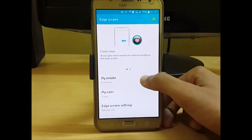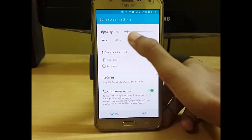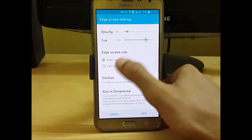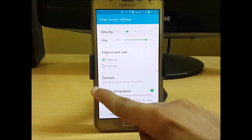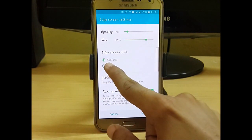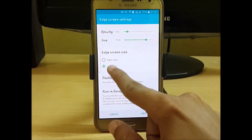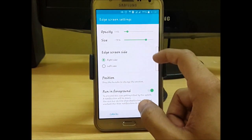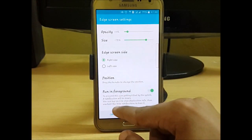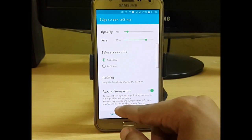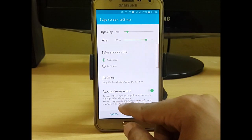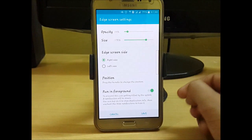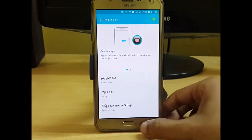Go back and in the edge screen settings you can set the opacity and its size. You can choose to use it on your left or right side — I want mine on the right. In position settings you can adjust it. Enable 'Run in Background' to prevent it from being killed and to keep it in memory. Then click the Save button to save the changes.